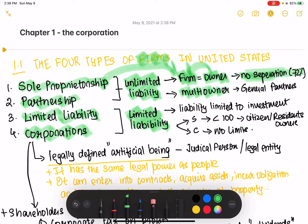In a partnership, there are multiple owners — not one — and these multiple owners are called general partners. It's the same as a sole proprietorship except that if the firm does something bad and loses money, then all of these owners are responsible for making sure that the people they owe money to are repaid.